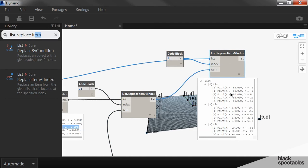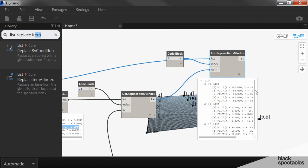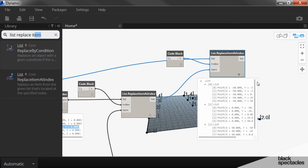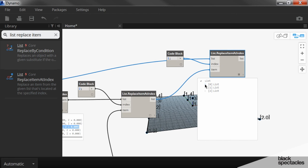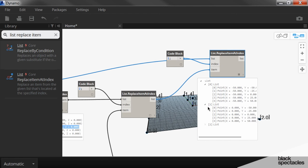And then the item that we're replacing it with is the new list of points for that particular line. And so what results is a new sub list of 3 with a new list of 5 points.